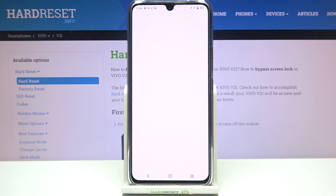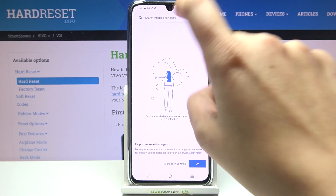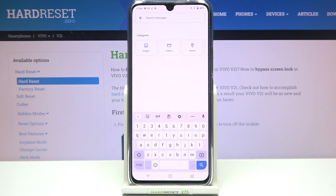First of all, let's open the keyboard — for example in Messages, it doesn't really matter. Just open it, and once you've got the keyboard on the screen, we have to focus on the option bar and enter the settings.